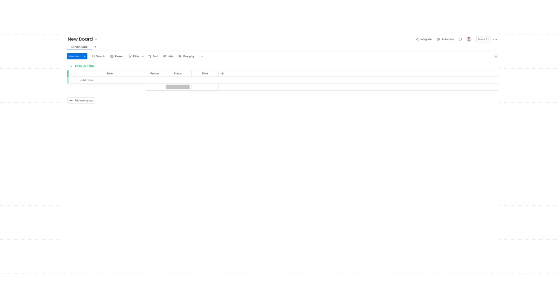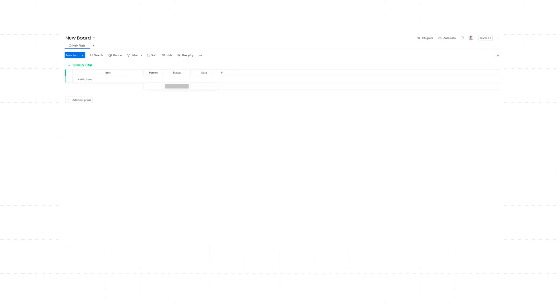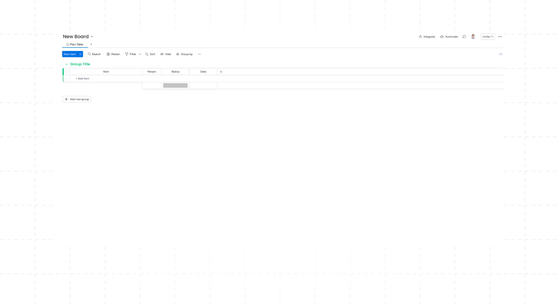Ever felt like you're stuck in an endless loop building project boards from scratch every single time? You open up your favorite project management tool and there it is — a blank canvas. You manually add every task, set every dependency, assign every team member, install every automation over and over again. It feels like you're reinventing the wheel with each new project.